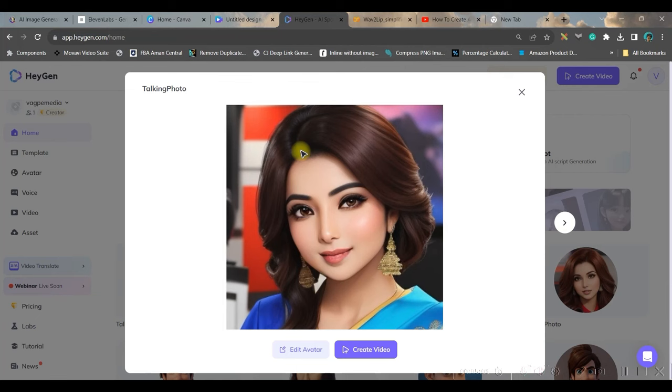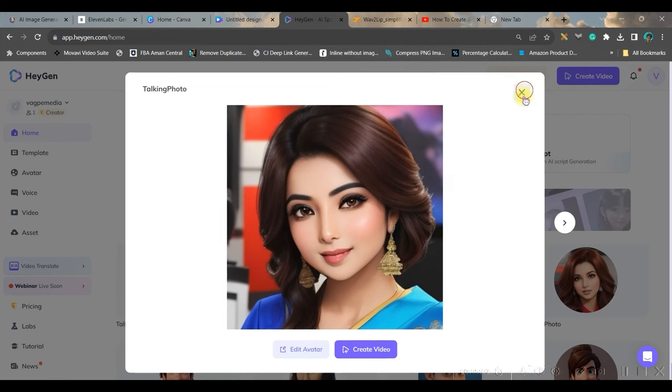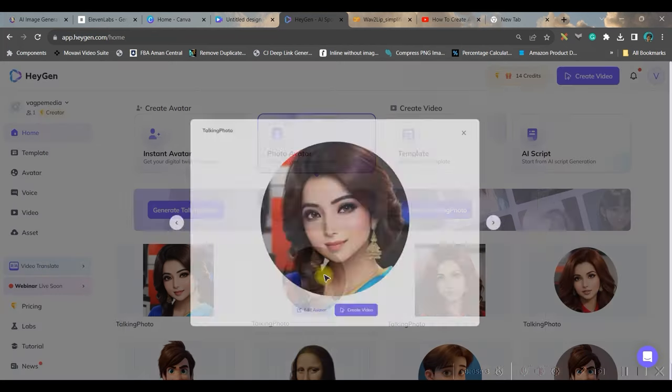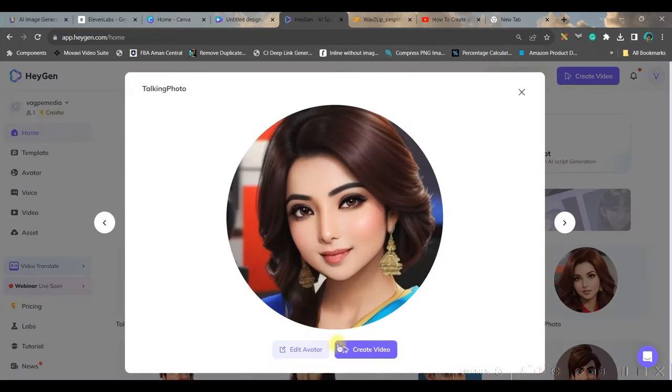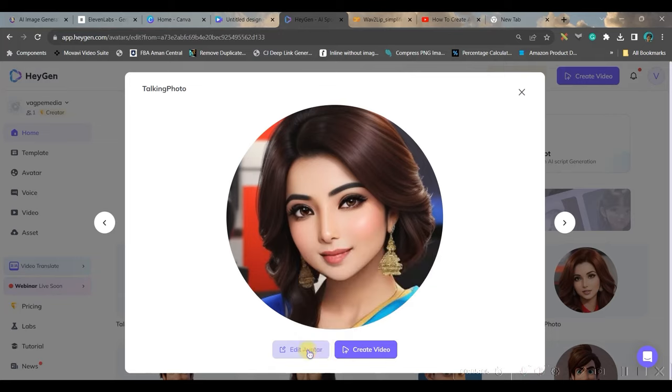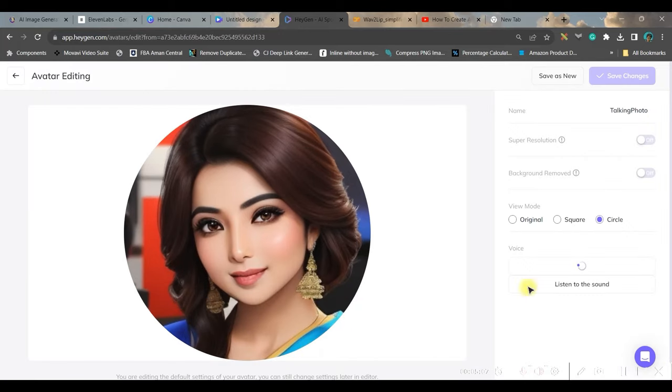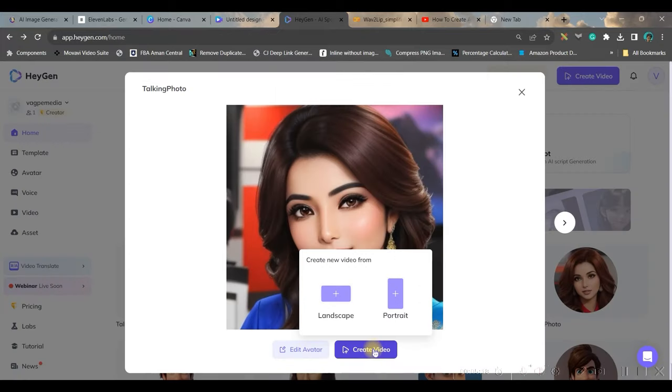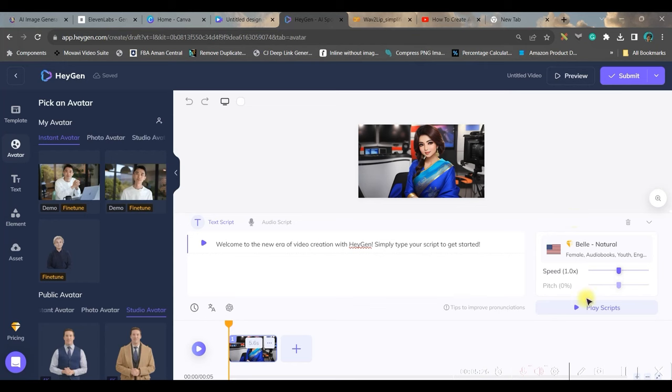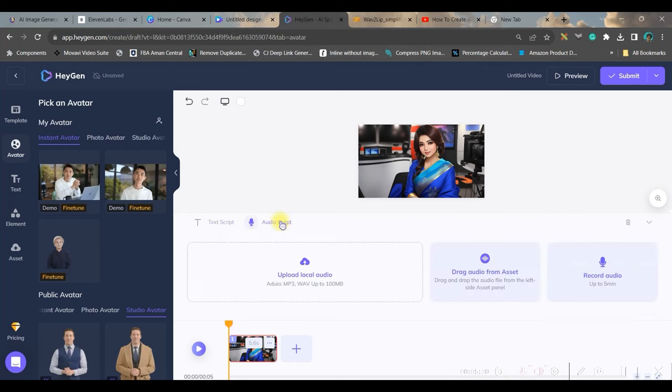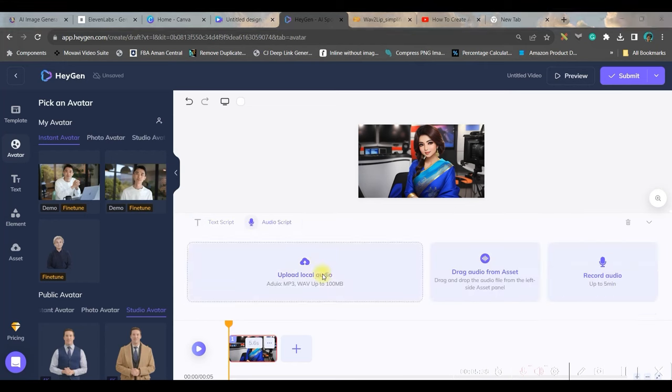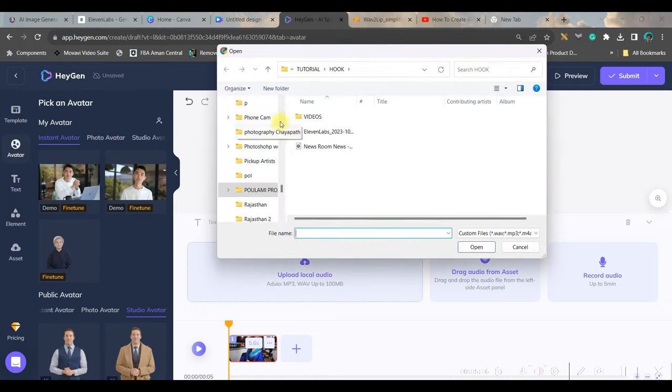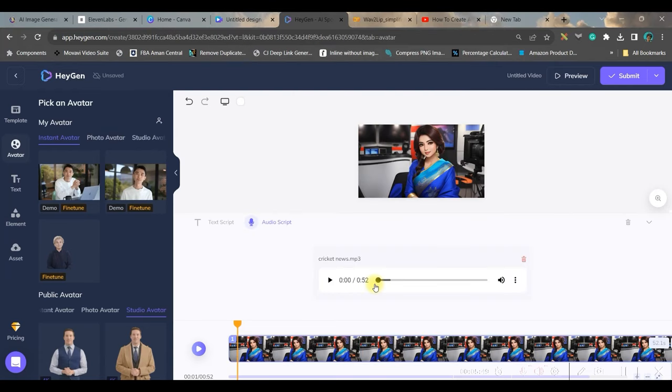When you'll be uploading the photo, firstly it will be coming in this way in a circle. You'll have to go to edit avatar and you'll have to select original and save as new. Now go to create video and landscape. I will be simply uploading the audio. For this, I will go to upload and upload the audio which I have just downloaded. 52 seconds long. Try to keep the audio within one minute, within 60 seconds.